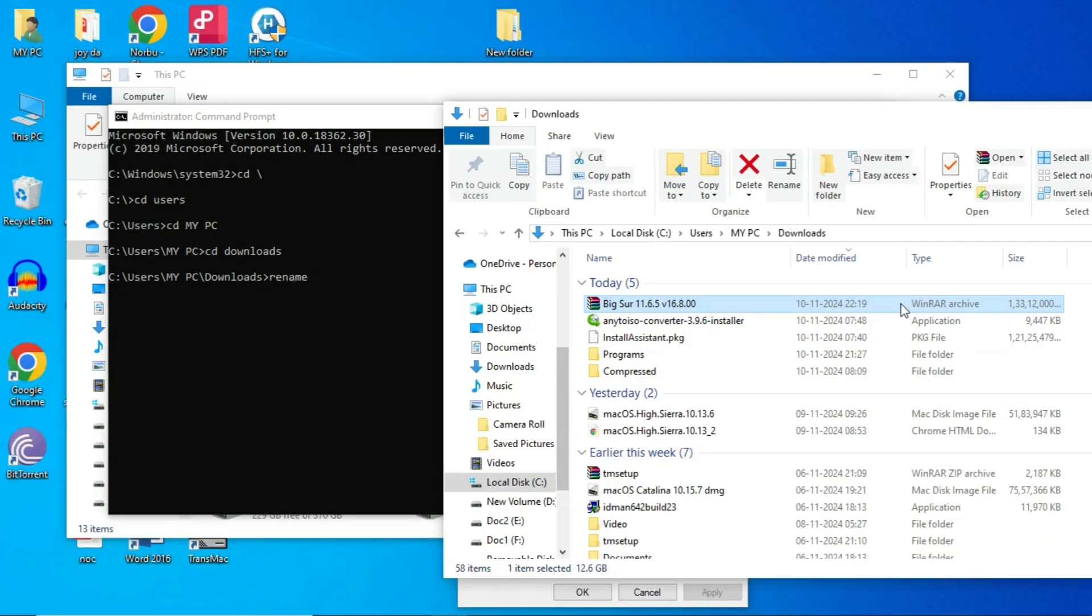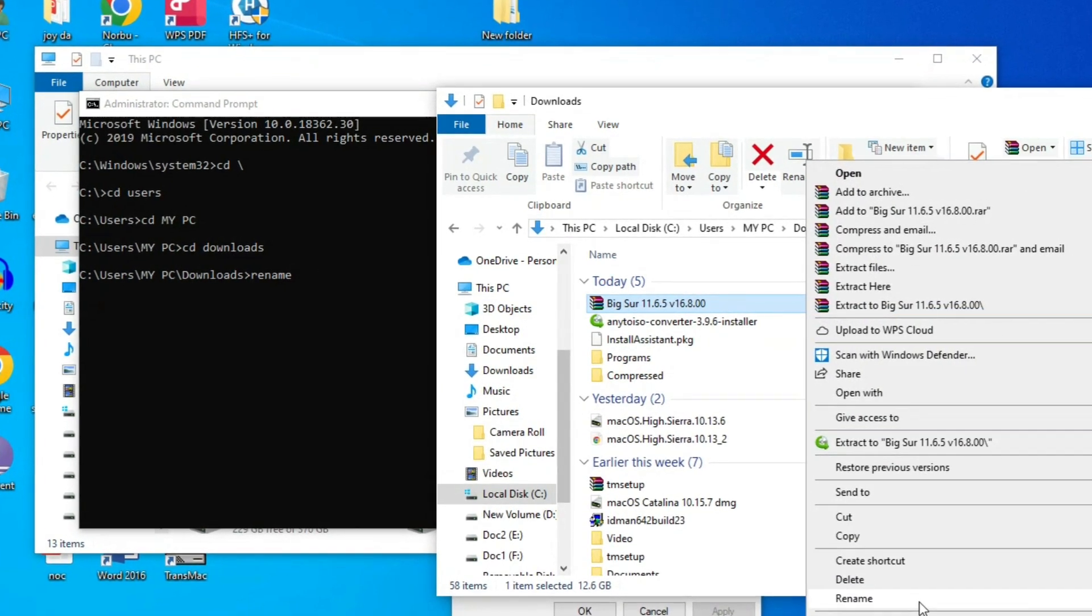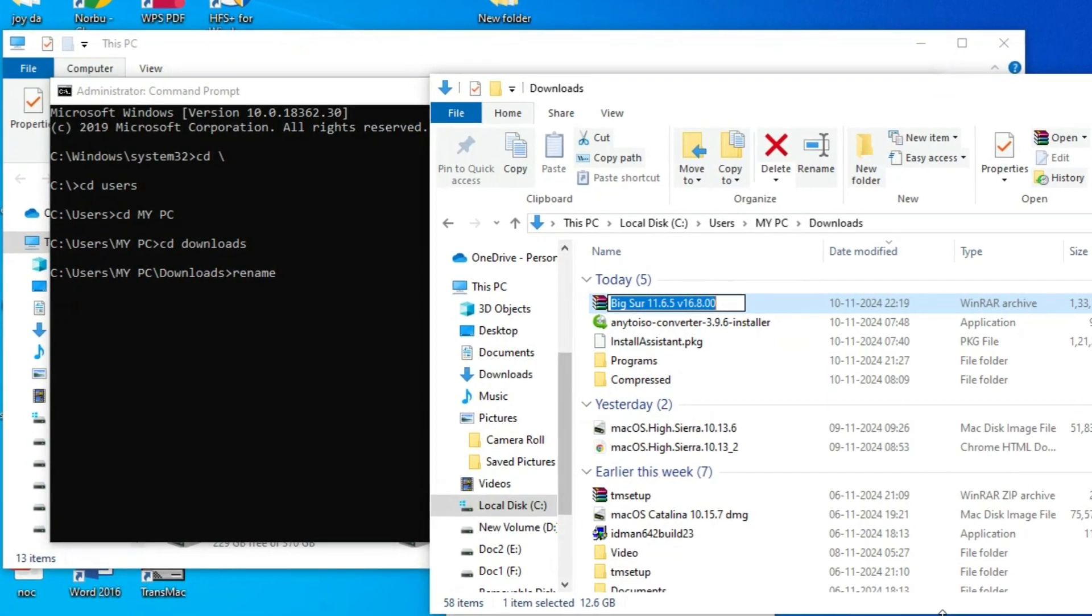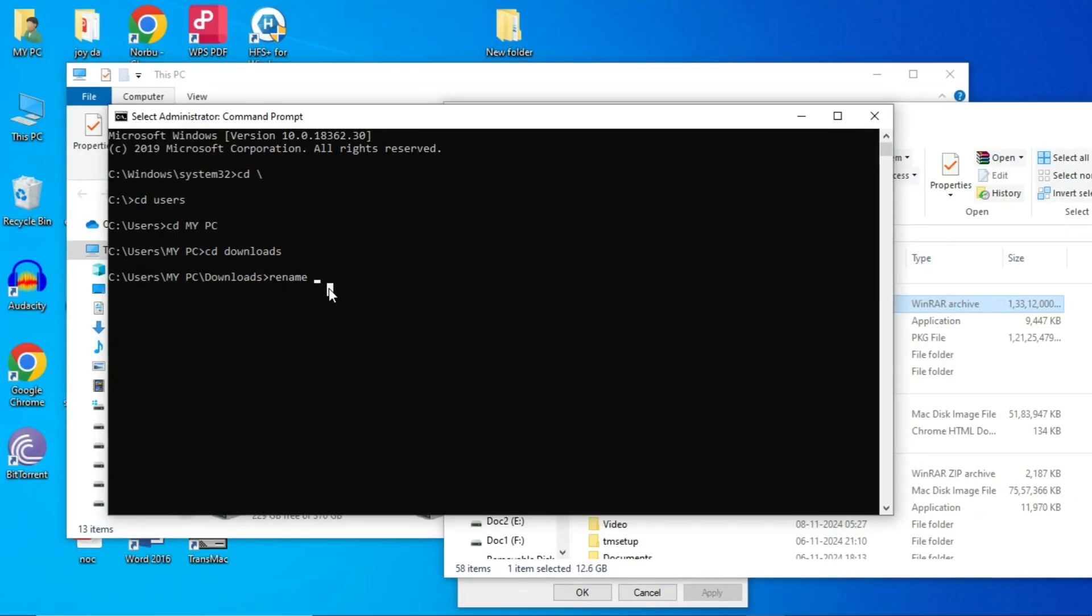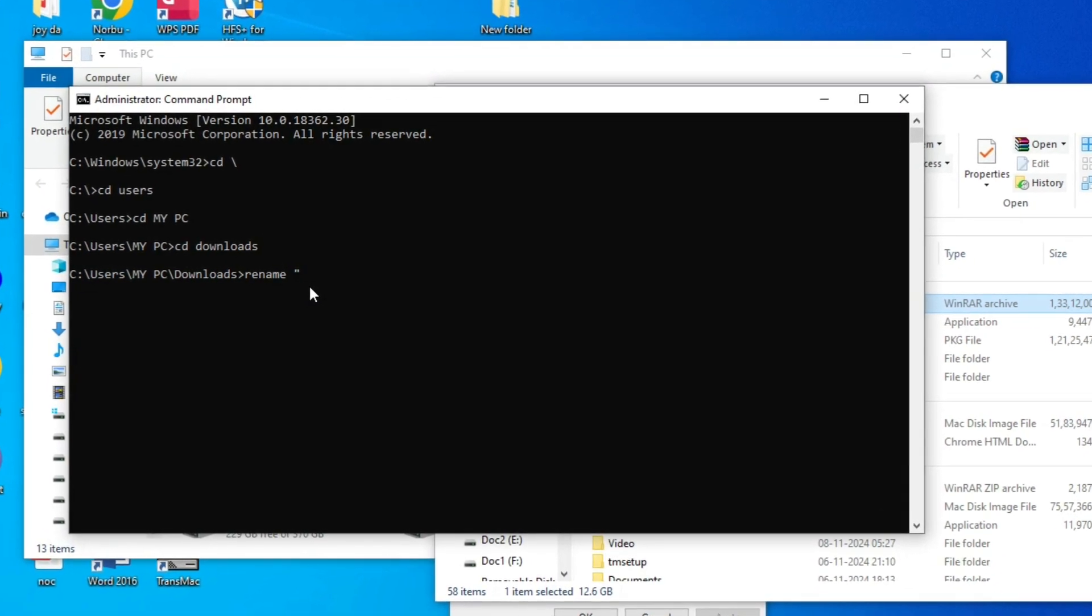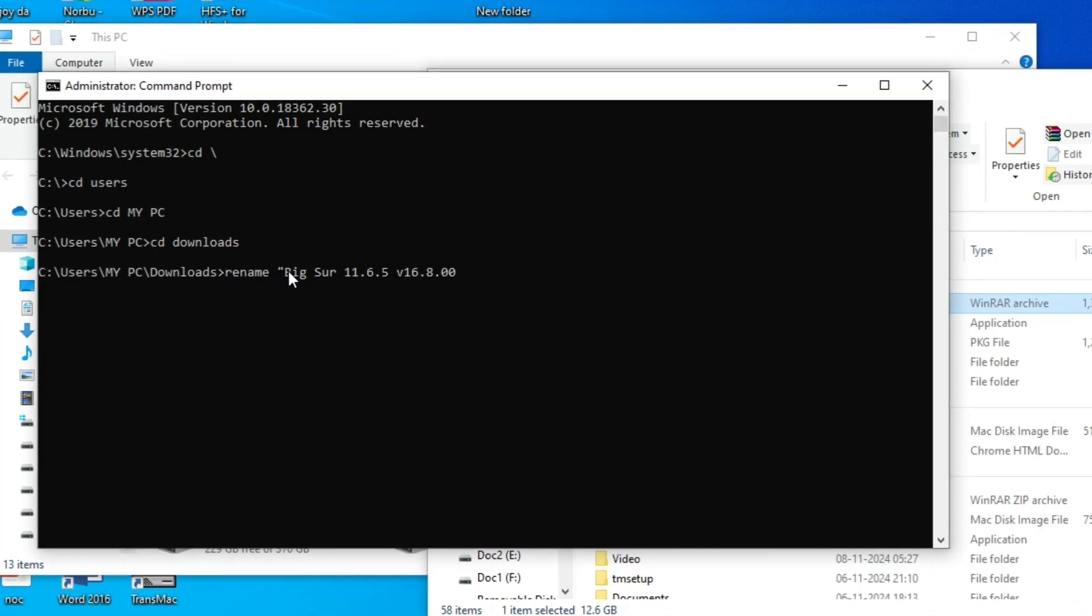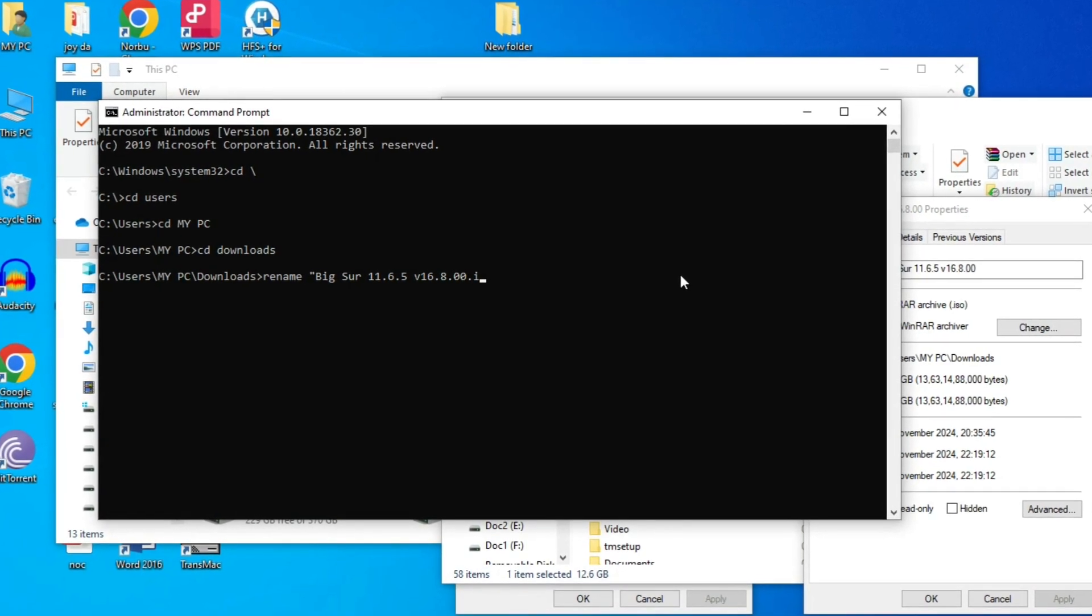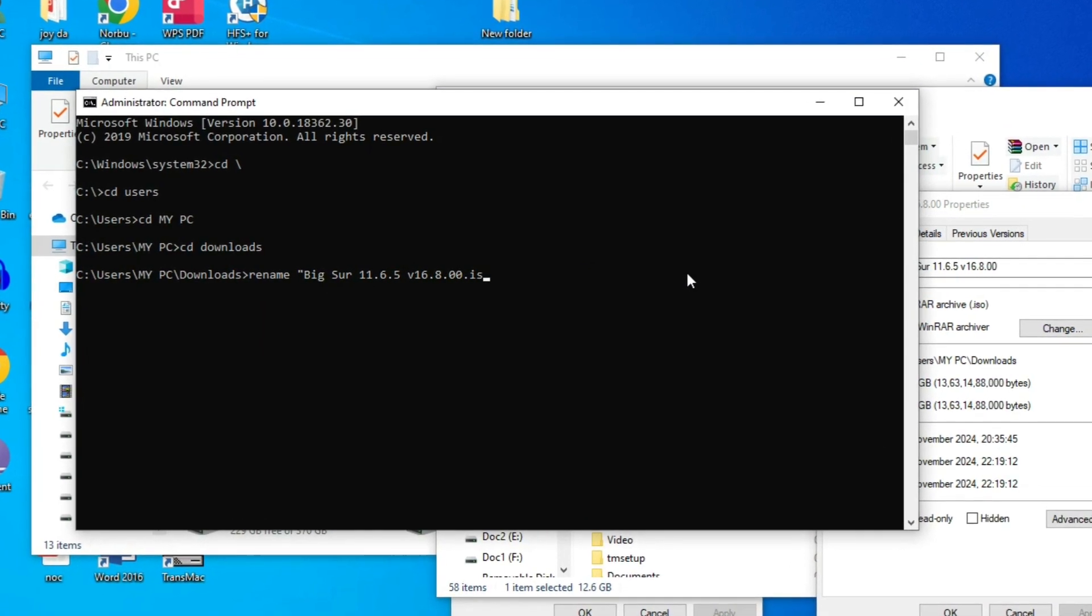As you can see, my file is in downloads. So just right click the file and rename and press ctrl plus c. Copy the file name and now go to the command prompt. Type rename in command prompt and then press space bar and inverted commas, and now paste the rename file that you had copied and then type dot iso because this is an iso file.